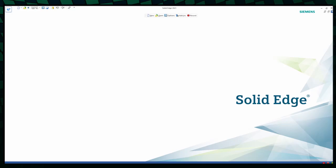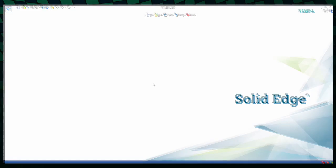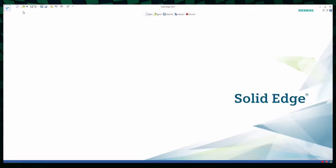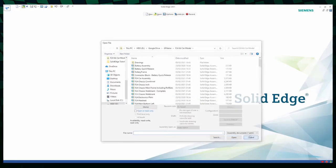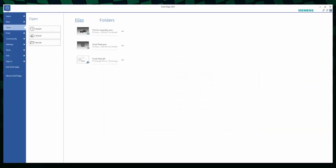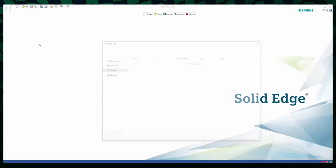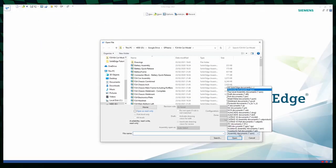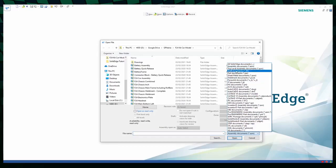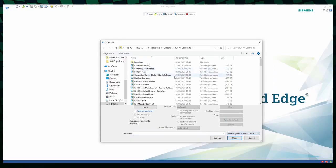But for this first video, I will explain how to get the F24 kit car onto the program. So now you can click on the open shortcut, or click on the Solid Edge icon and then open. Go to the folder in which you've placed the kit car assembly, select the assembly option, select the file, and click open.